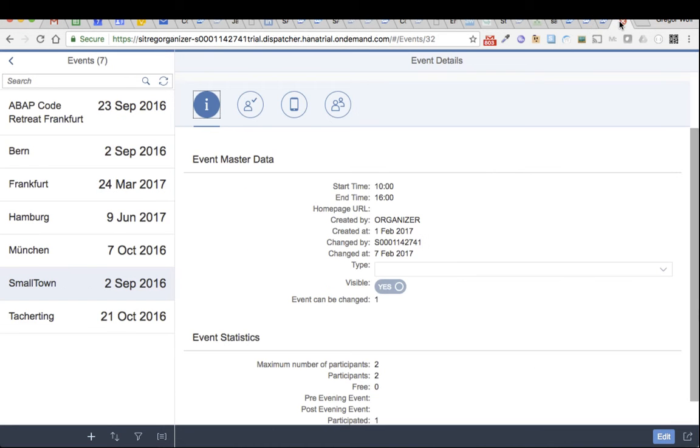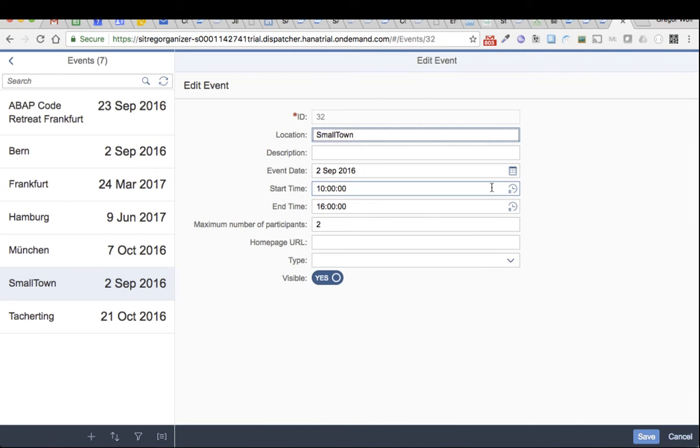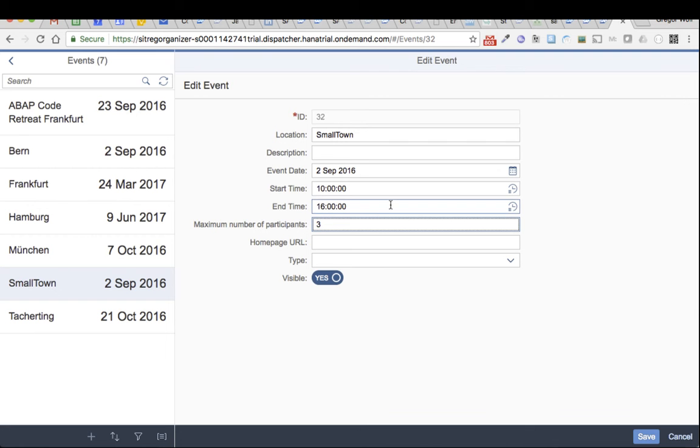So if I switch here to the role of the organizer, this is the view of the organizer. I go to edit mode and change the number of maximum participants to 3 and save it.